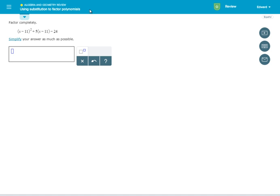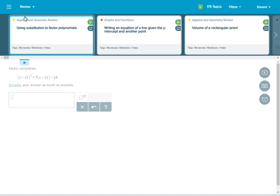You'll arrive at a topic that you've previously mastered or learned. Click this blue arrow to see other topics available for review.